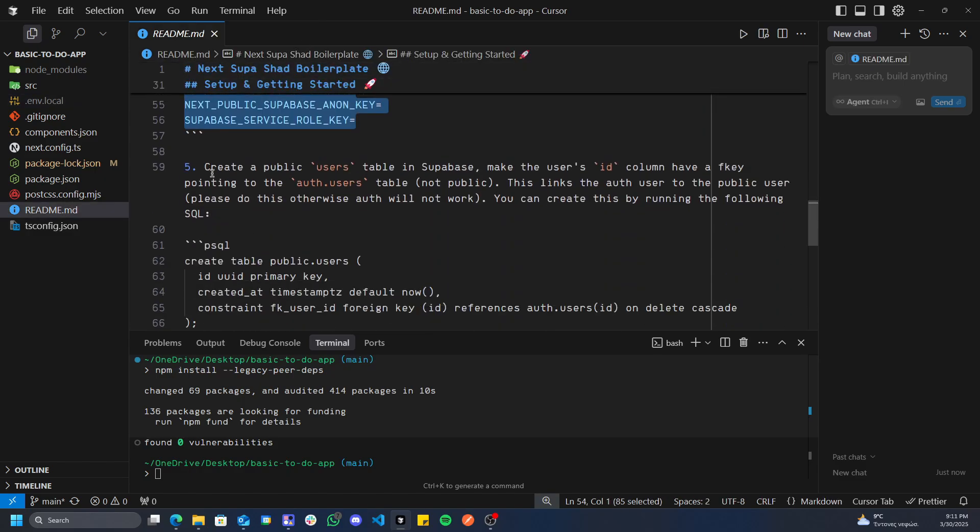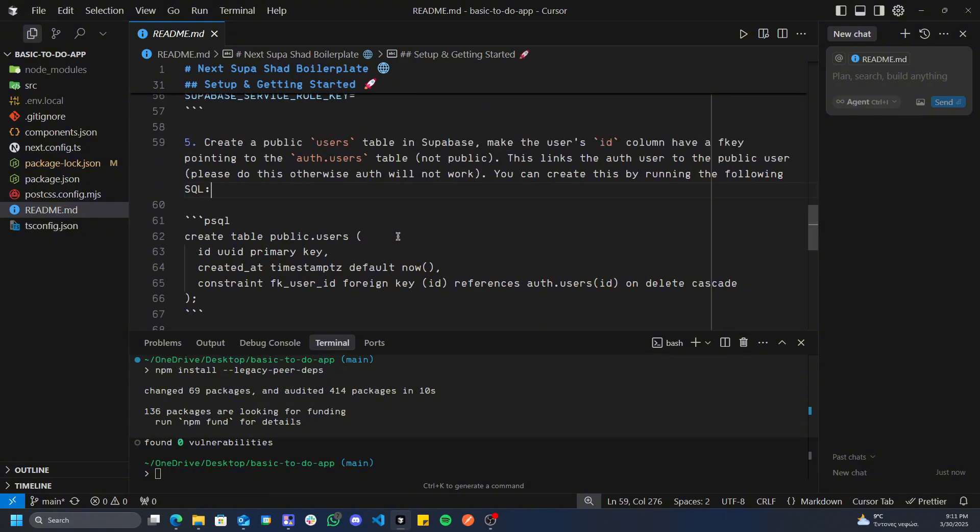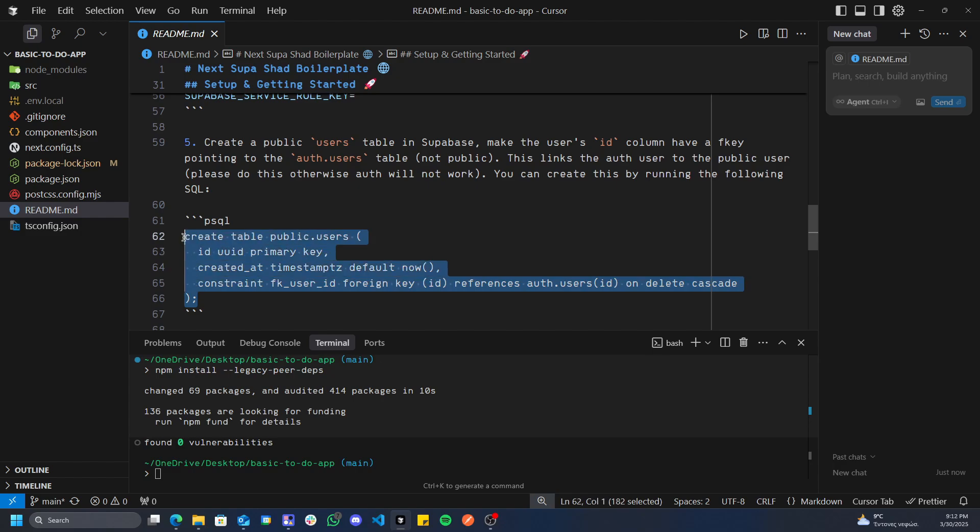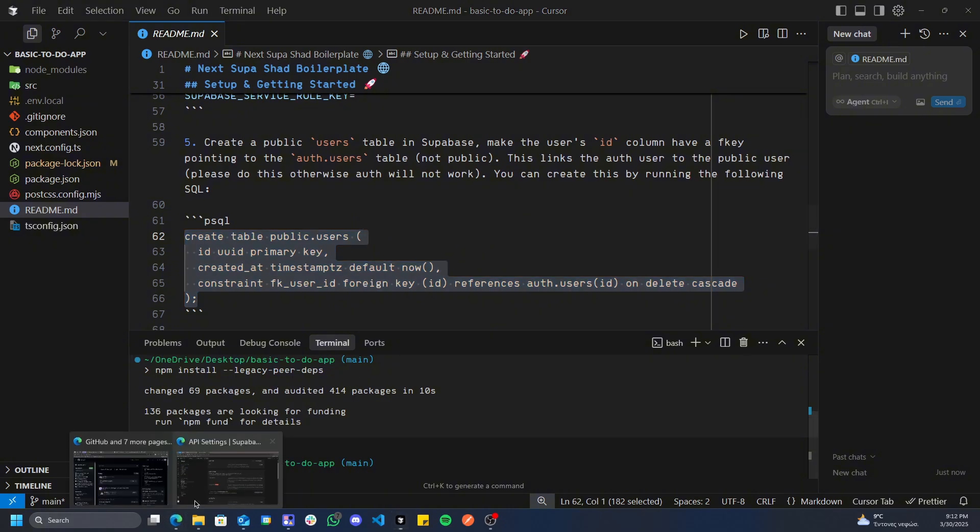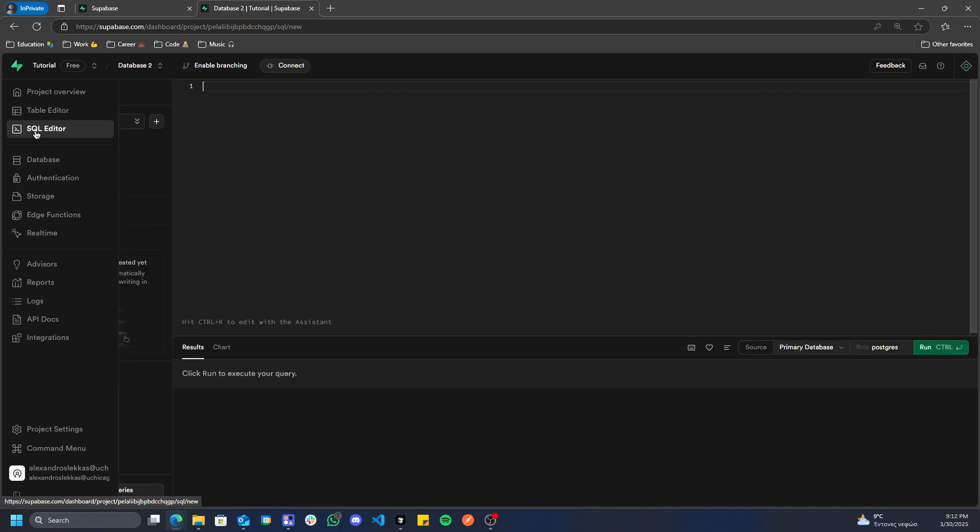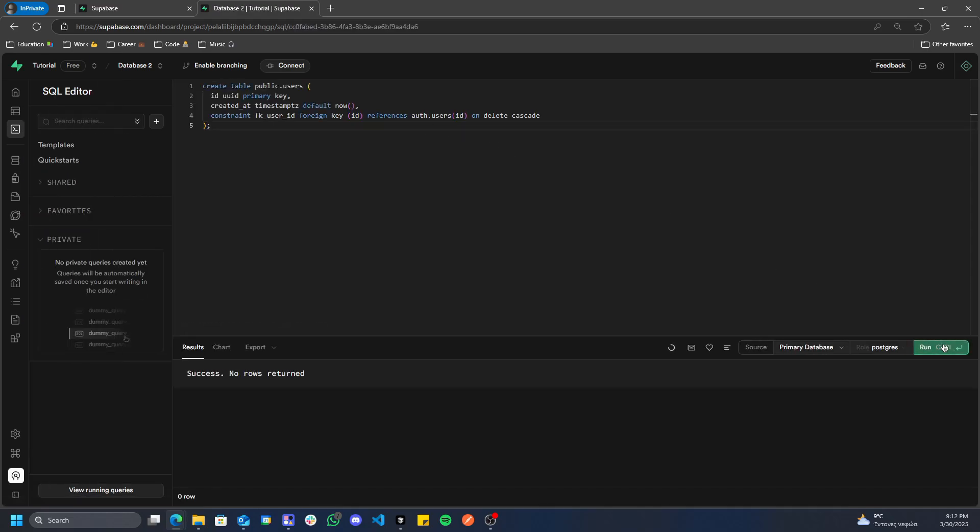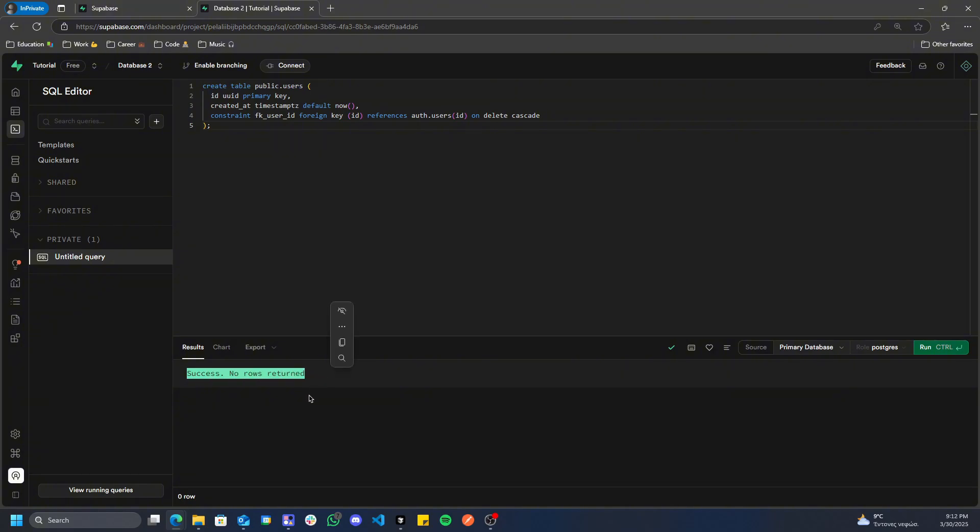You don't really need to know what that means, but it's basically a security thing. We can first of all copy the URL by clicking copy here, going back, and pasting it straight up like that. Then you can go to your anon key, copy your anon key, go back, paste it there. It doesn't matter if you guys see it now because I'm going to delete this project afterwards. And then this, make sure not to share it, reveal it, copy it, go back and paste it here. Once you've done that, you have your basic Supabase set up.